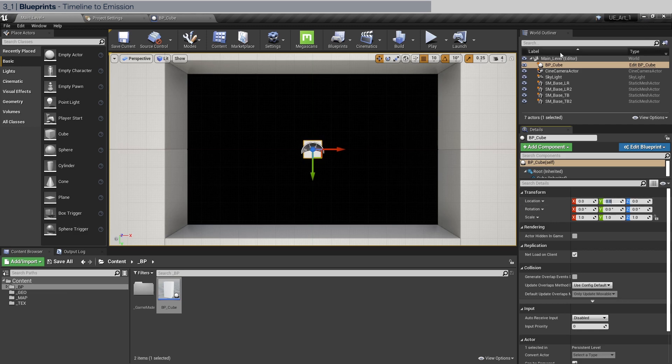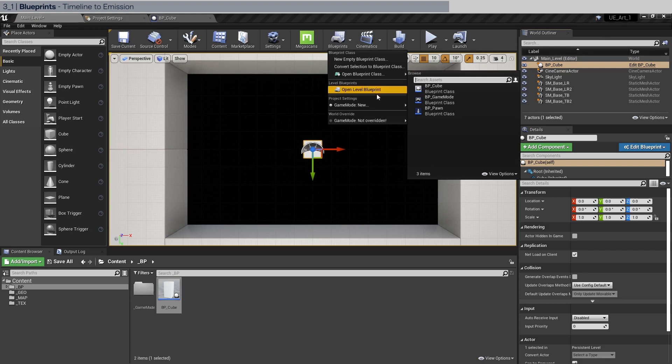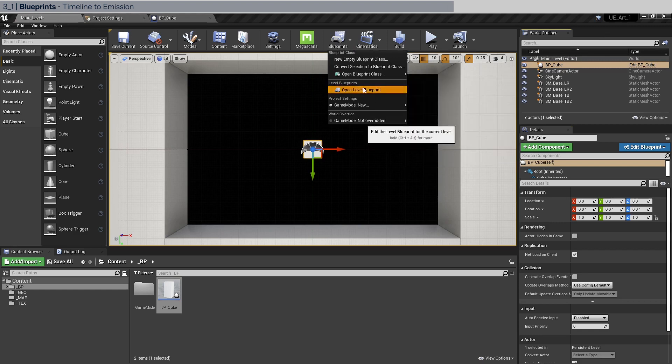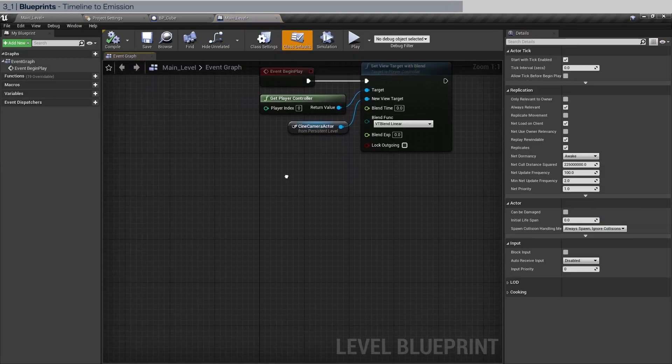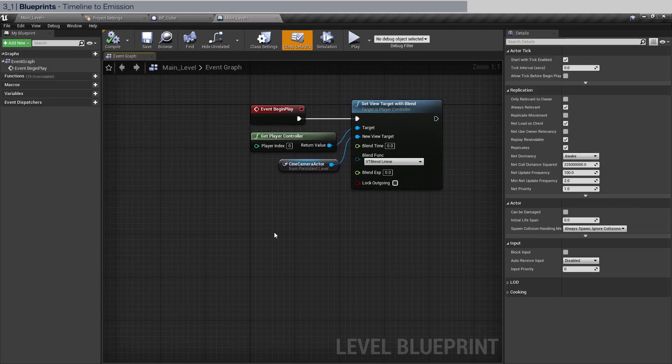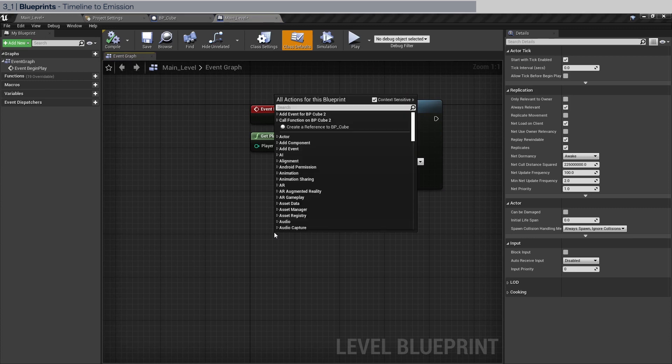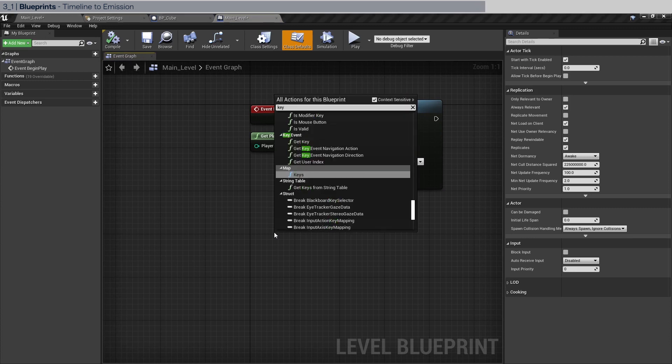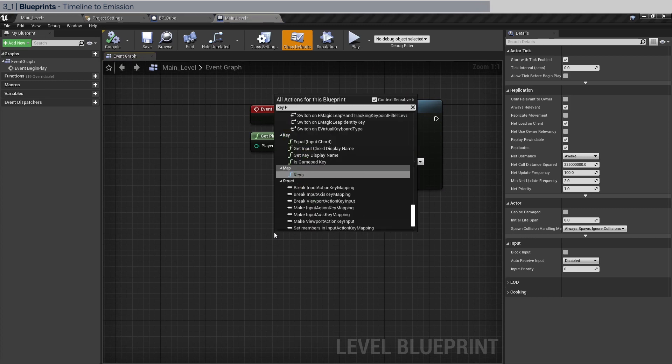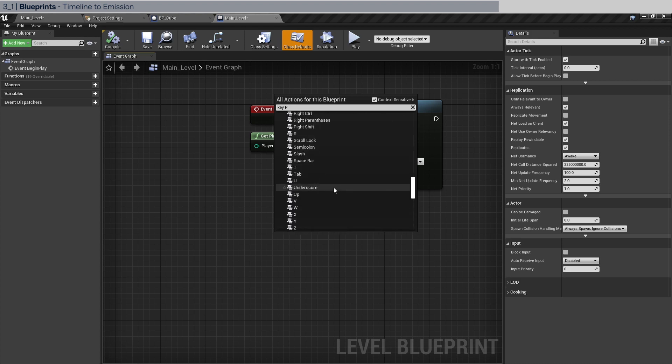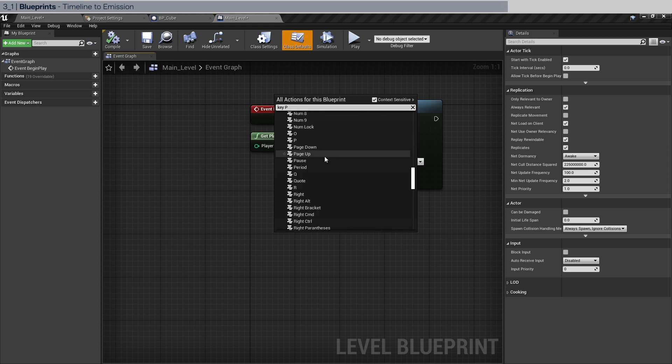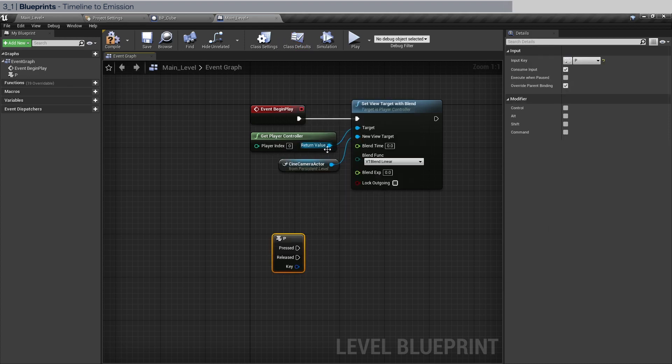And have the BP cube selected in the world outliner and let's click blueprints and open level blueprint. Let's just say we're going to use the P key. So let's just do key P. Should be somewhere in here. There you go.